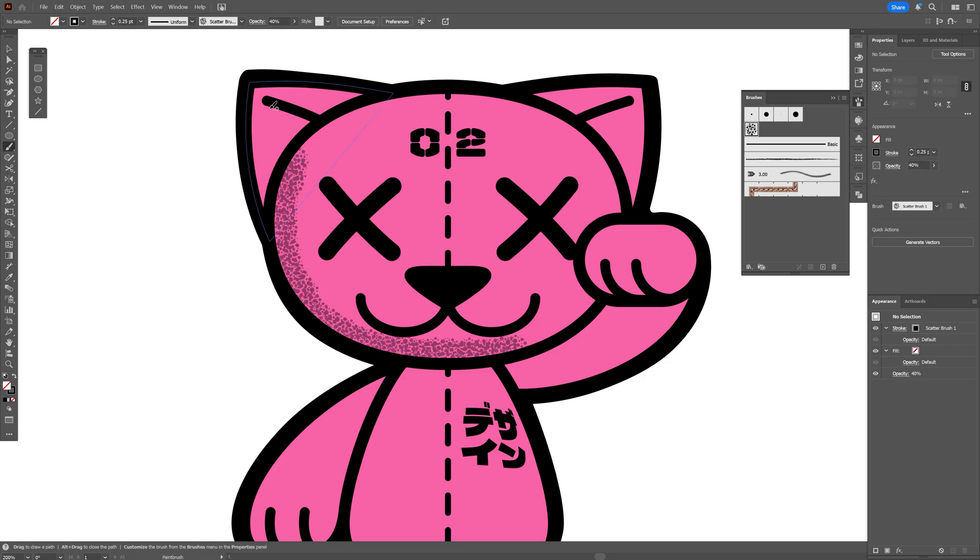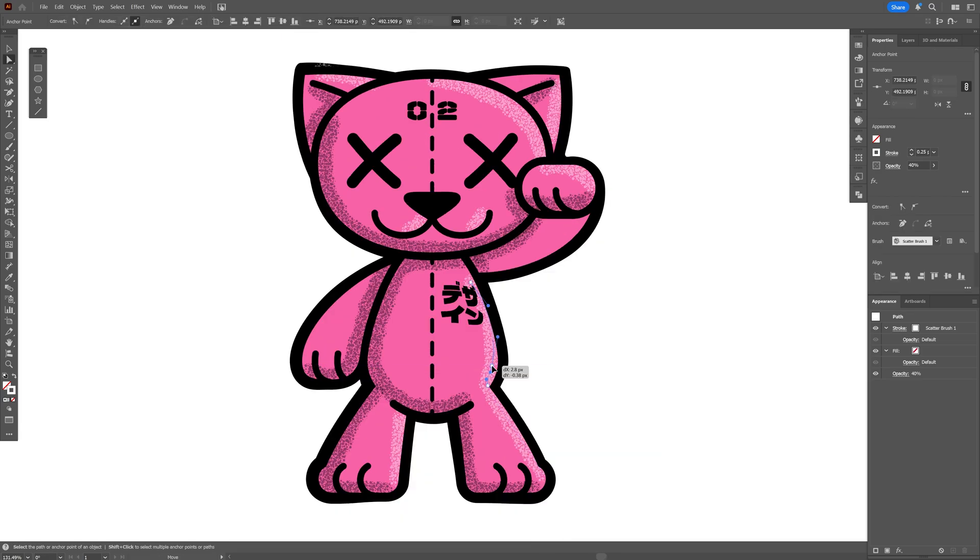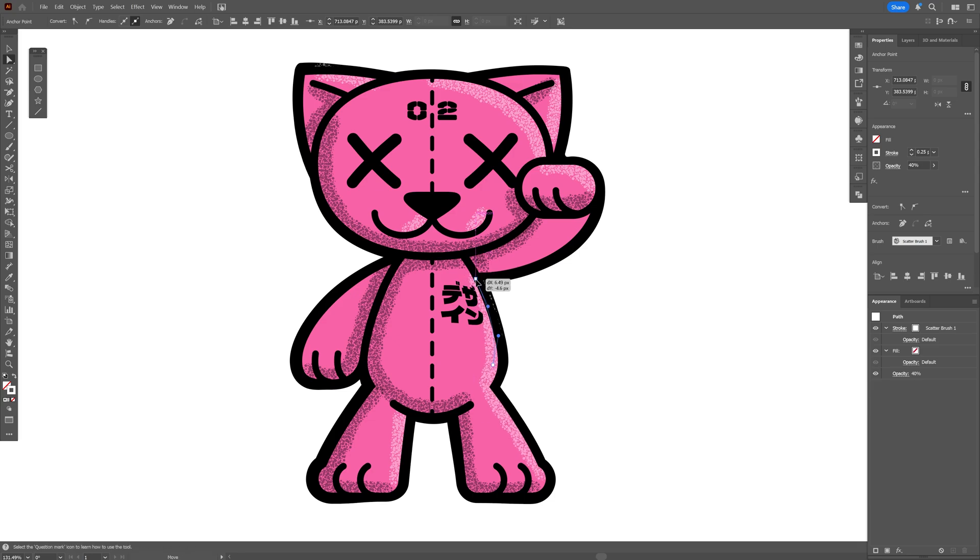I think it's pretty cool, let me know what you guys think. So pretty much that's how I implemented the scatter brush into this illustration and have fun testing it out.